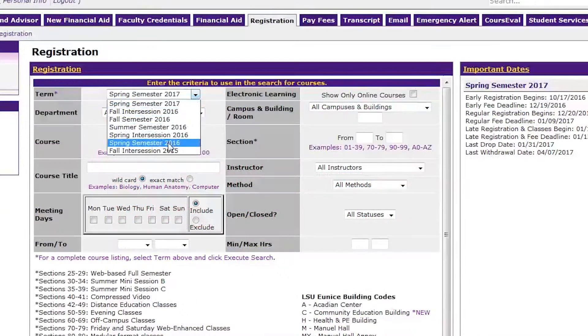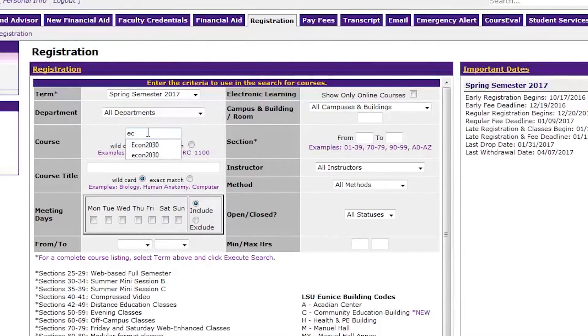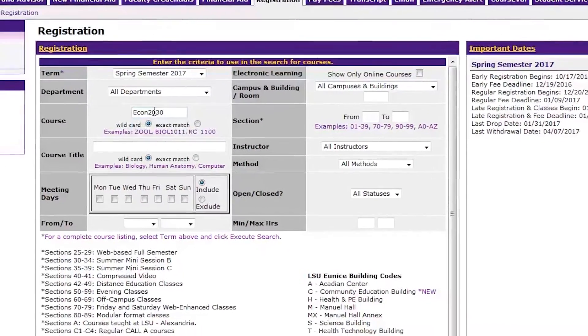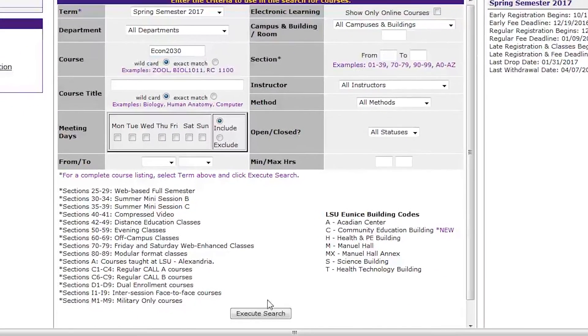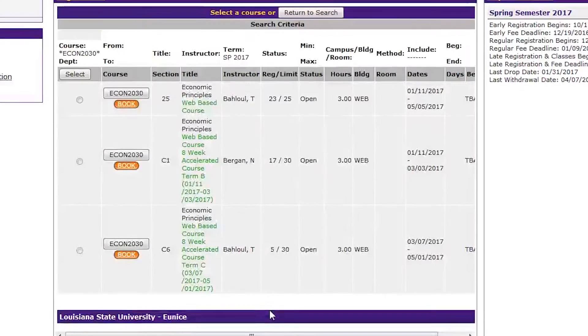Enter the semester that you would like to add the class to. Add any specifications in the boxes provided for the course you wish to add, and then click the Execute Search button at the lower half of the page.